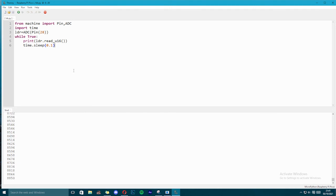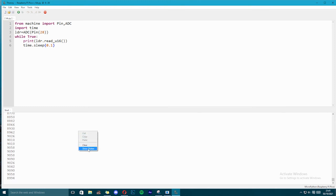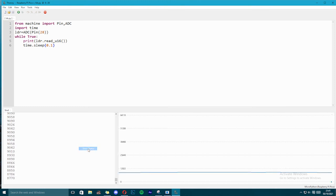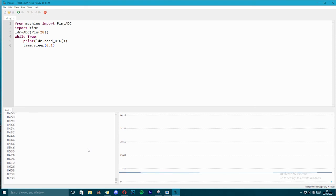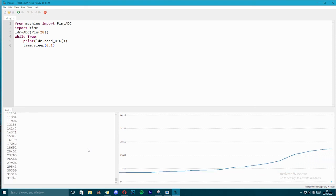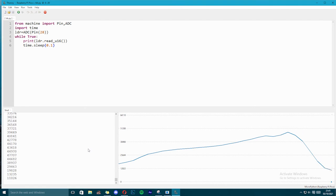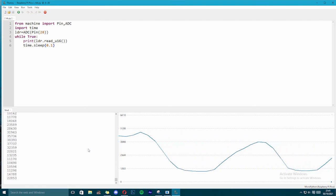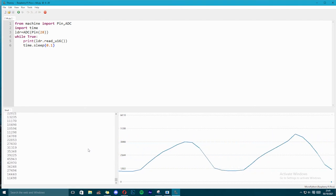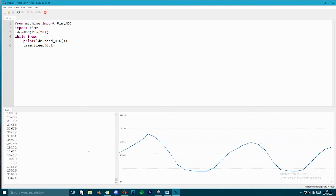So there is one more feature which is called plotter in this IDE. I am going to right click and show plotter. And as I go on covering, you can see it rises, falls and rises. I can create a wave pattern like this.